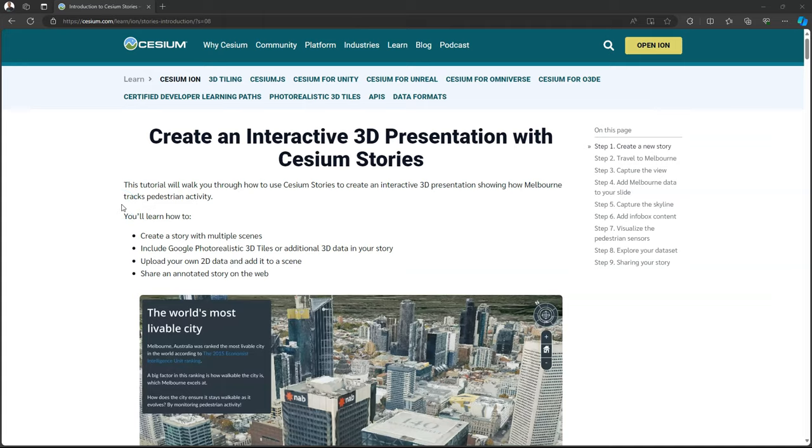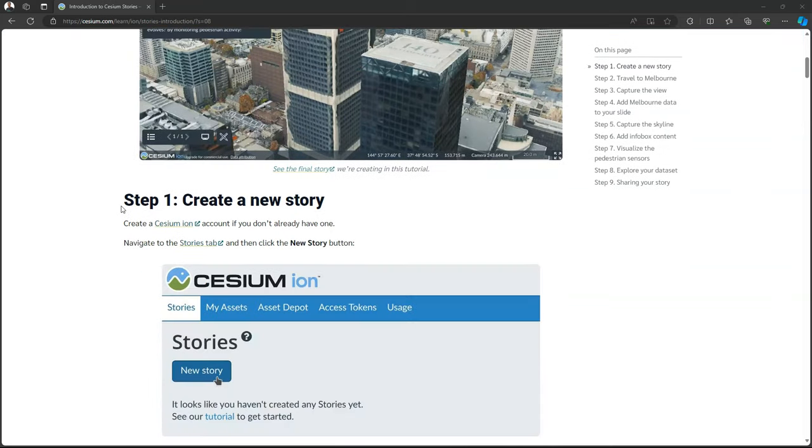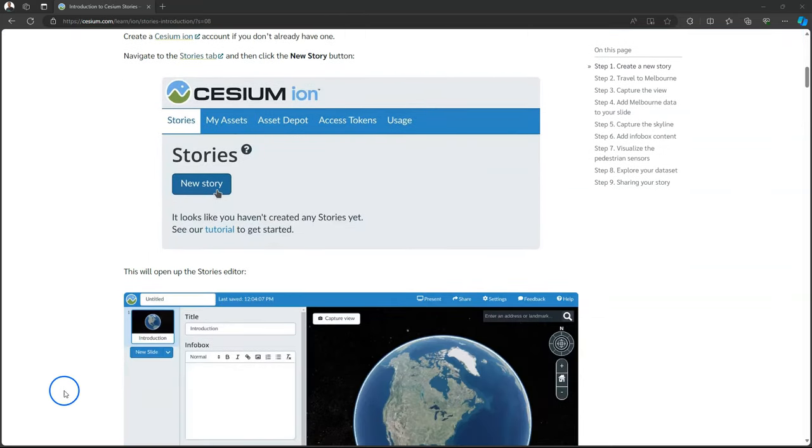Hello, welcome back to my YouTube channel. In today's video, I'm going to demonstrate how to create an interactive 3D presentation with Cesium Stories.